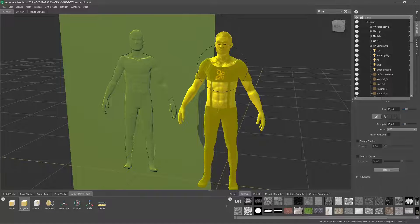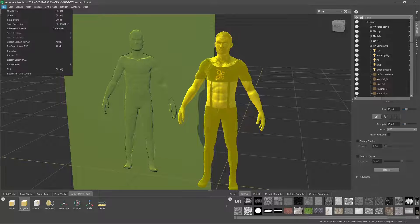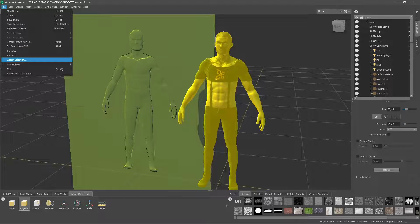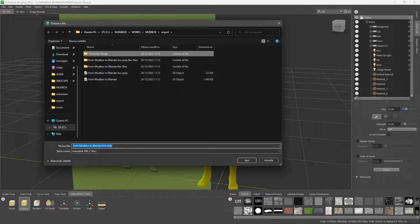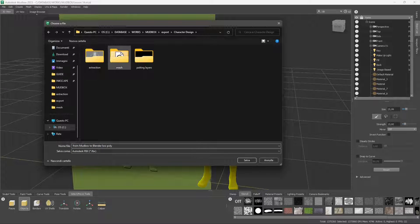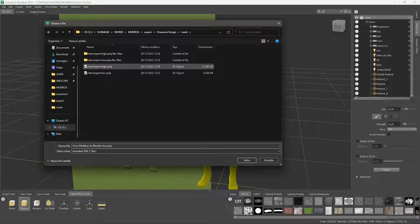Select the objects you want to export using the select tools, then choose export and select the FBX format. I've already exported this into a folder called 'mesh' and named it 'export high poly'.